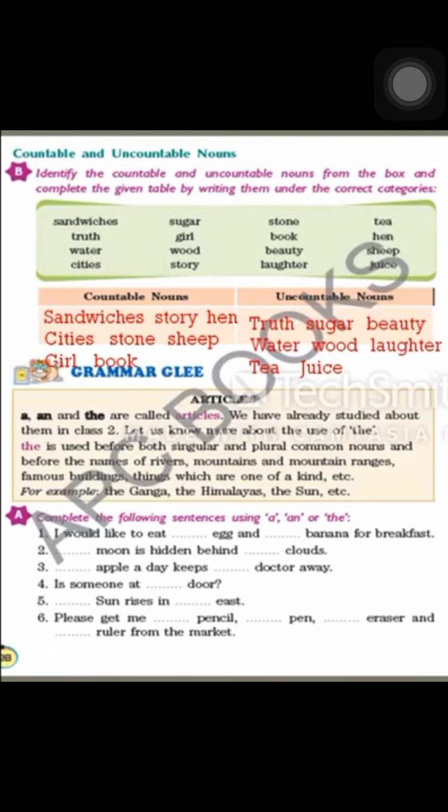The Himalayas, the Sun — there is only one sun, the Earth — there is only one Earth. The Jupiter — you must have studied planets. So whatever is only one in the whole world, we put The before it. Let's start with the exercise.